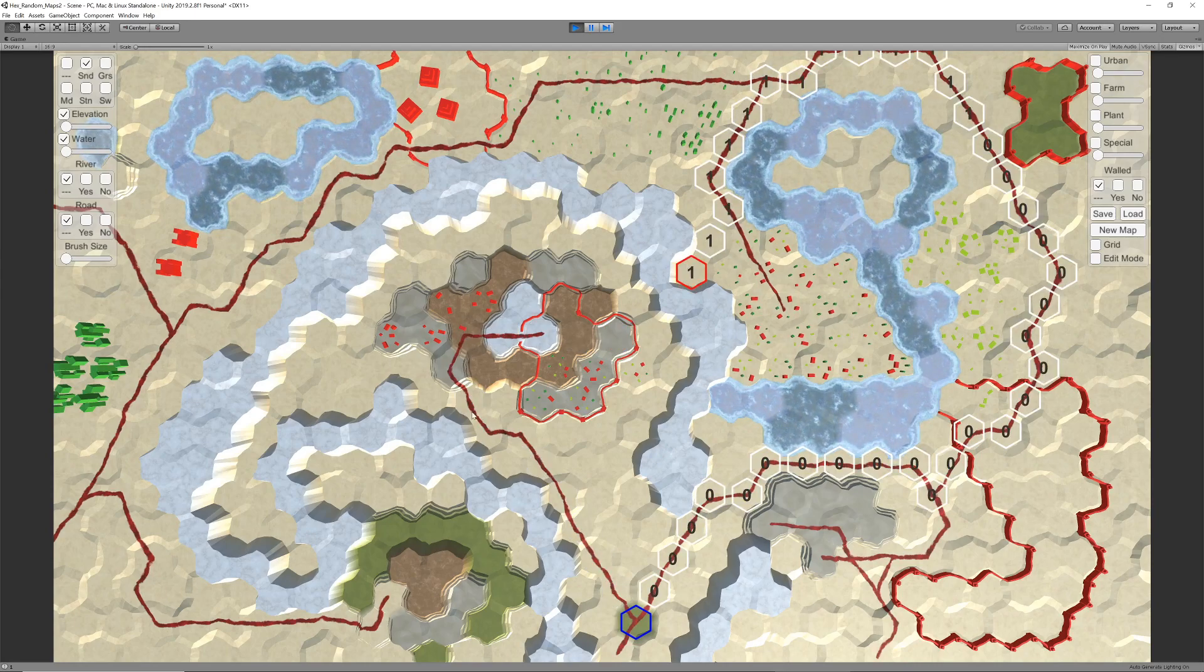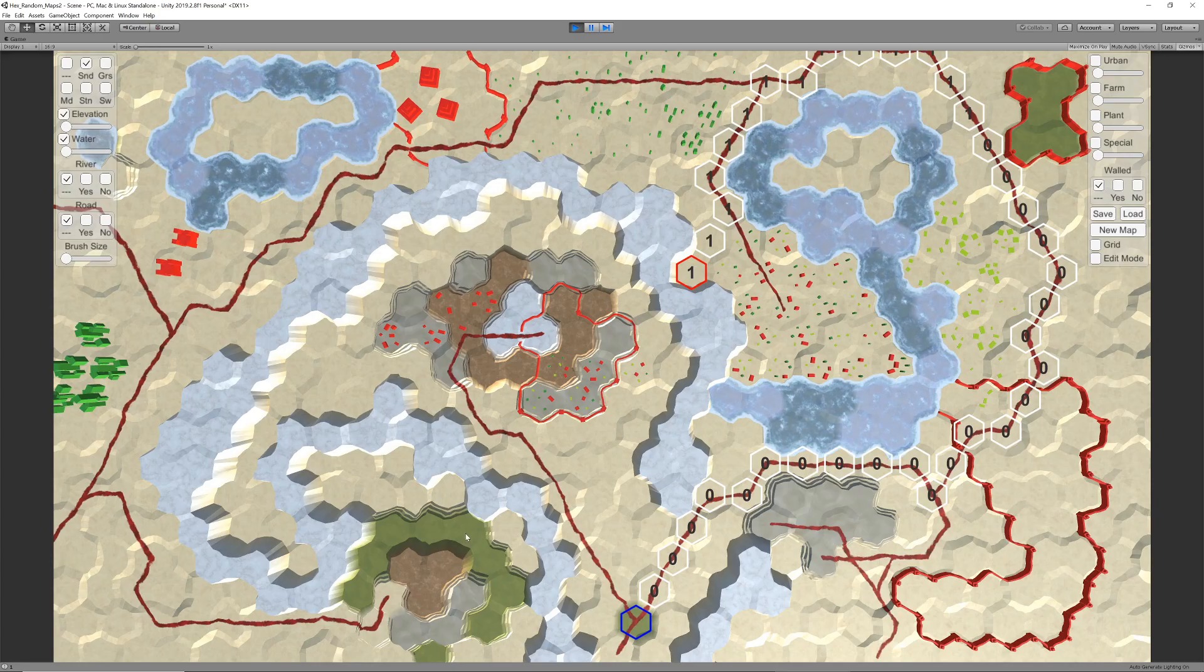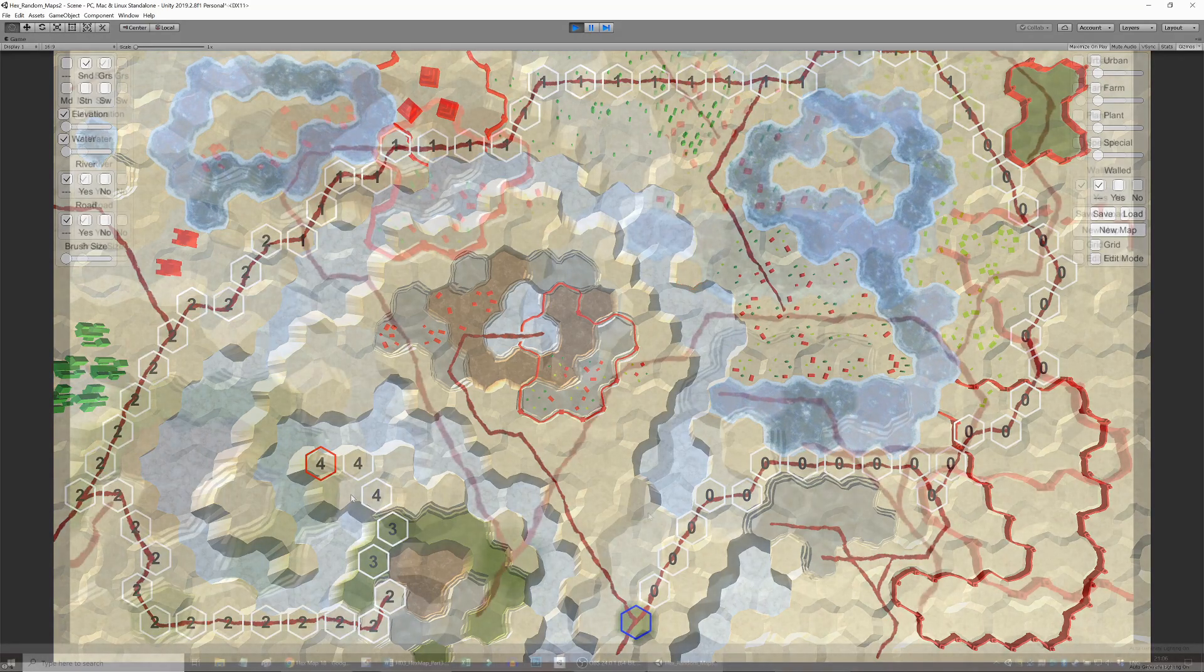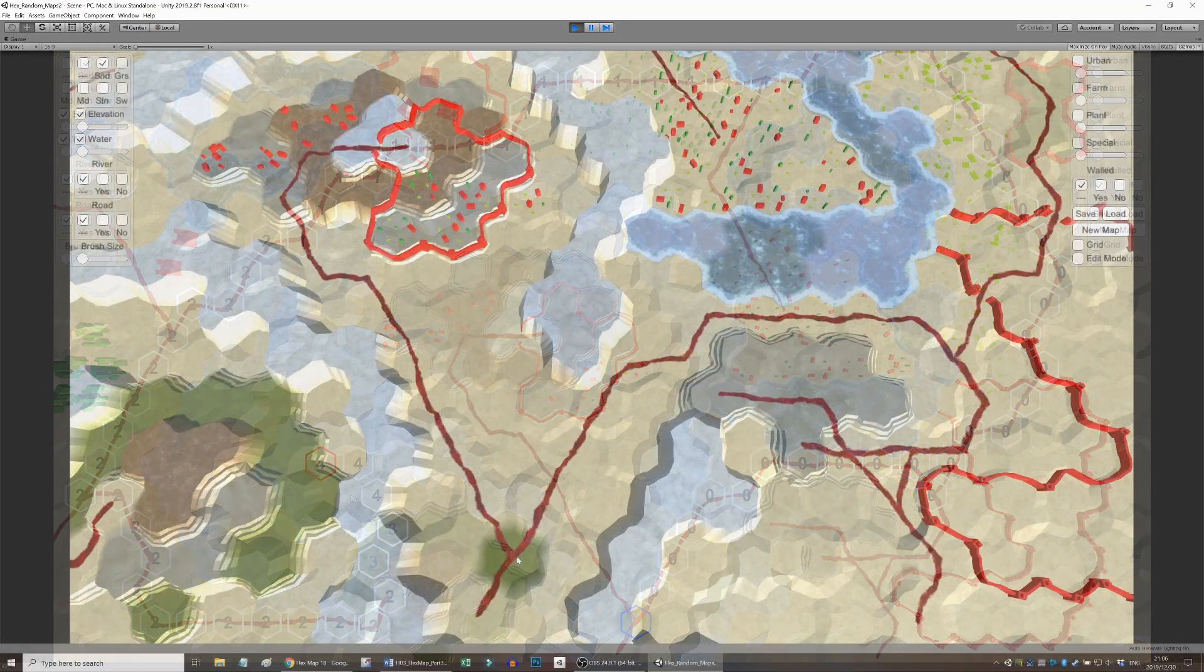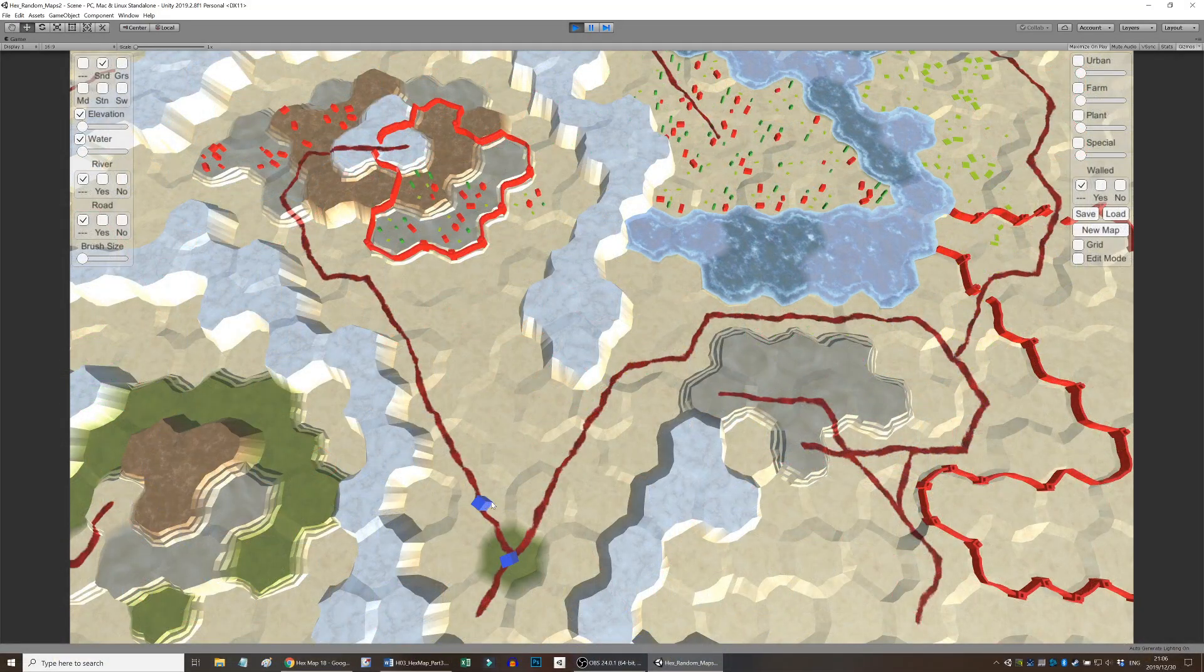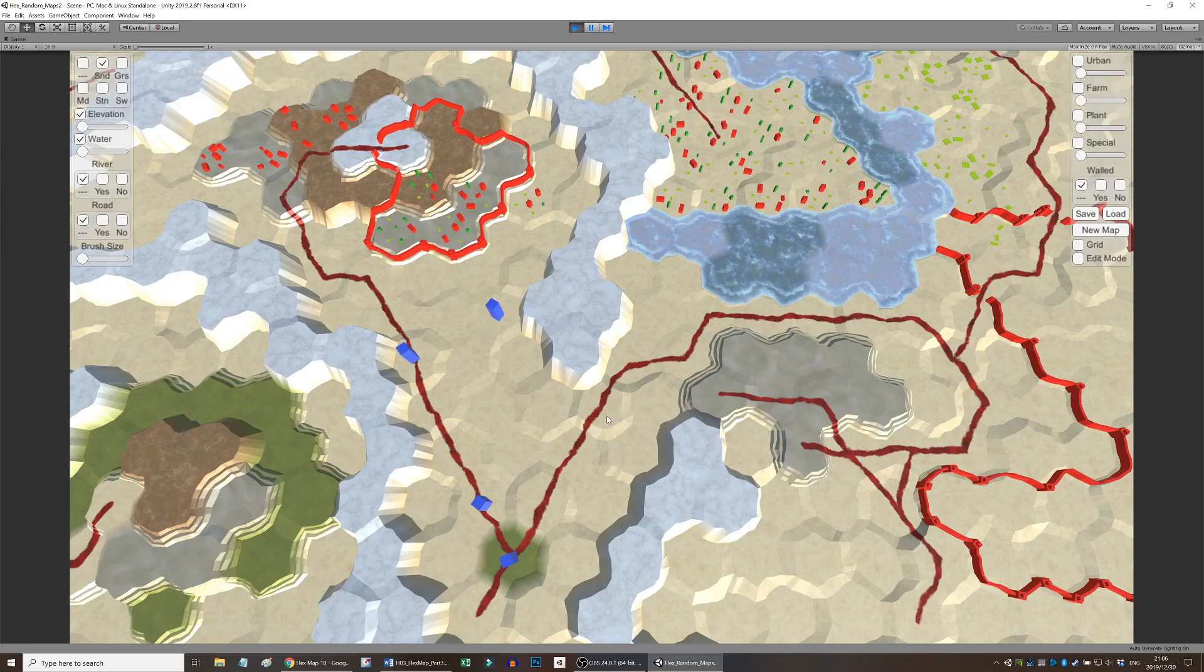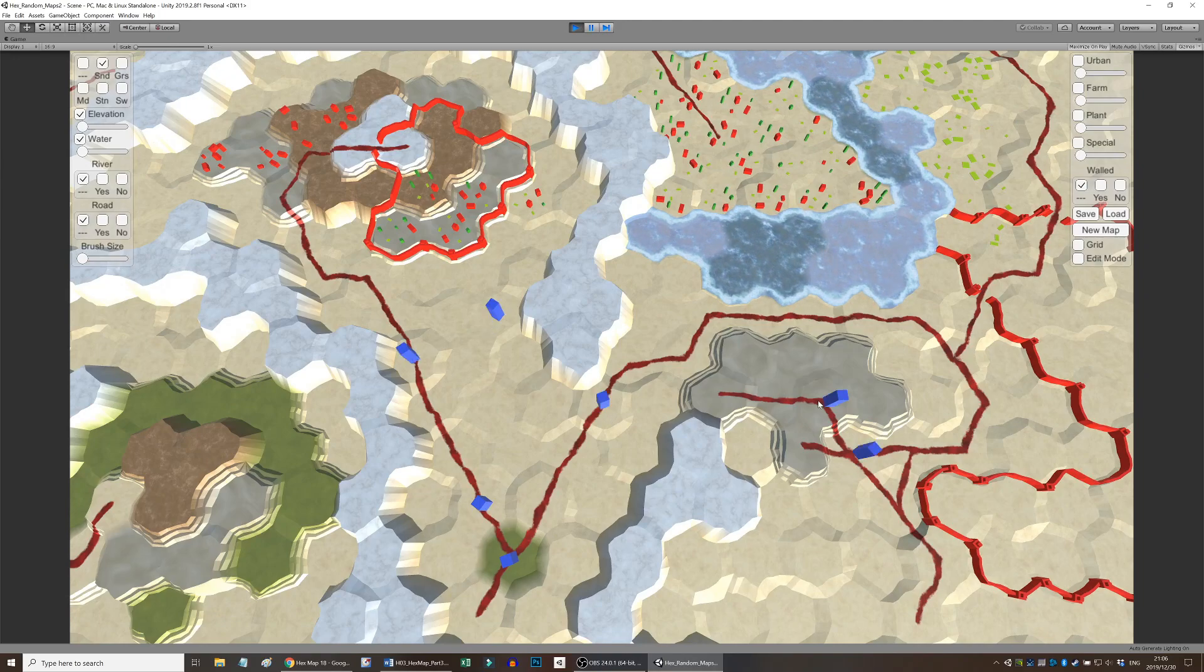And now, at last, the time has come to have mobile units on the map. Units are added to the map by instantiating a specified prefab with a random rotation, setting the unit's location as the hex it was created on.